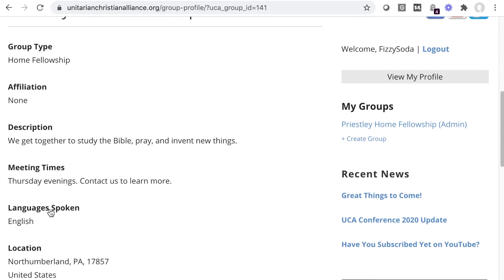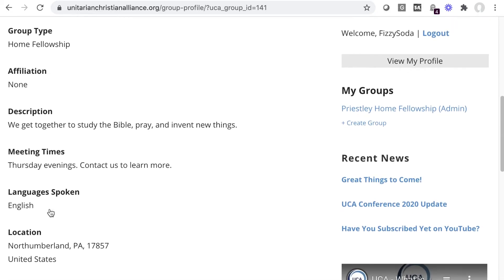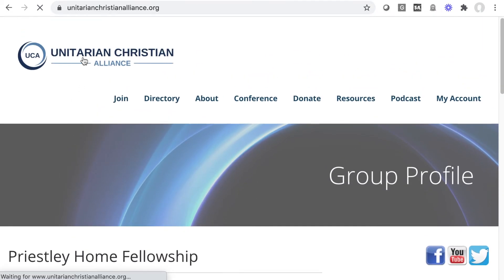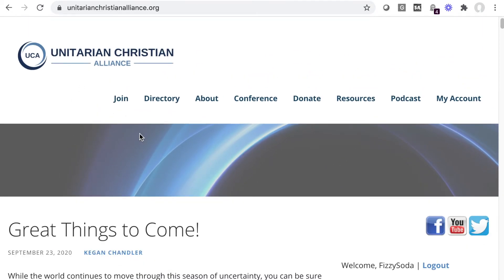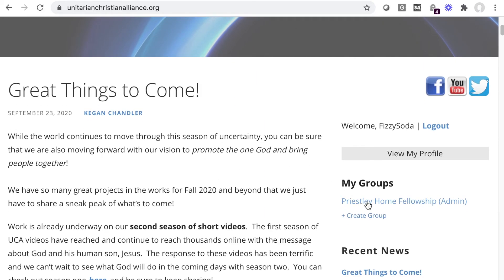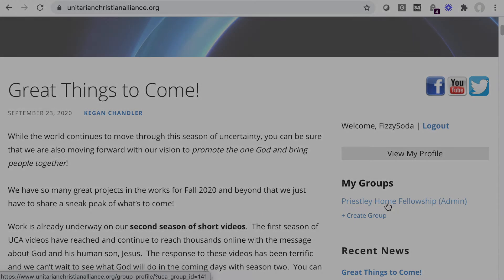You will see a page showing the details of your group. Note that in the My Groups section on the right, you can now see your group listed.